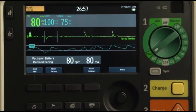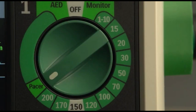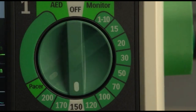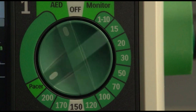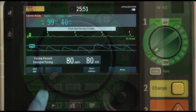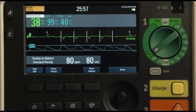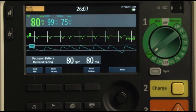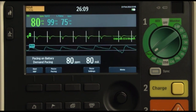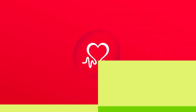During demand mode pacing, defibrillators detect R waves or beats. Intrinsic beats are defined as those that are generated naturally by the patient. Paced beats are defined as those that are a result of delivered pacing energy. Philips ALS defibrillators also define the paced refractory period, which is simply a period of time after the delivery of a pace pulse.